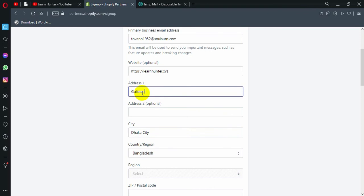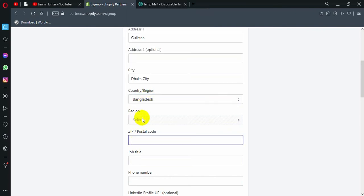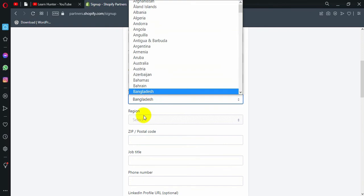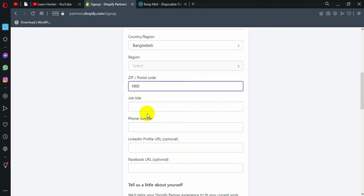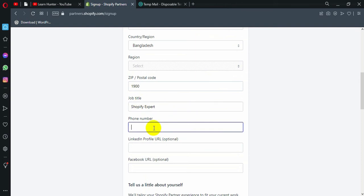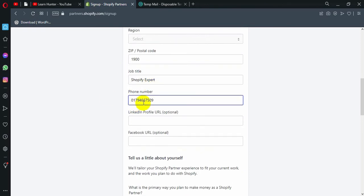And then you can take that name. Okay, and then you can take that name. Reason select. And then you can take that name. And then you can take that zip code. I am going to give a job title, which is Shopify expert. And then I am going to give a phone number 0179-4667-509. This is my phone number, see?